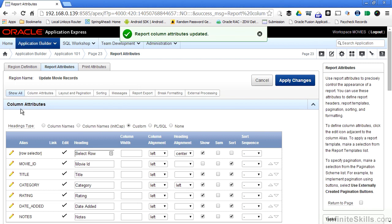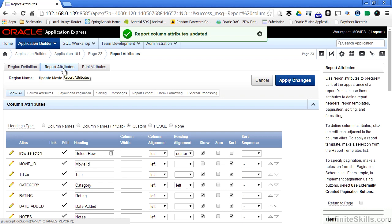And I'm taken to this column attributes page. This can be a little confusing for junior developers. We are creating a form, yet for this region definition, you can see that I'm given report attributes, not form attributes. What we're doing here is really combining two different types of objects inside of our Oracle Application Express environment. We're creating a form that has report attributes associated with it.